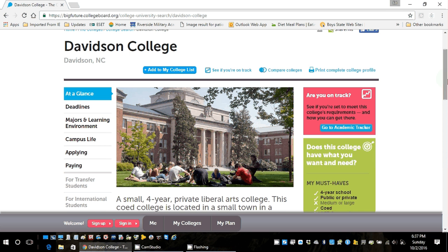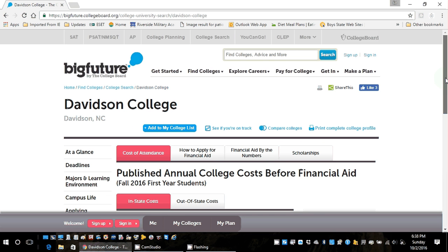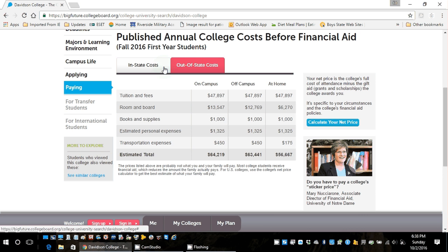When you evaluate schools on College Board using the at a glance page, make sure you always click on 'see more cost' because this will give you the actual cost per year. Personal expenses and transportation are just estimations, not necessarily accurate. But the tuition and fee numbers are accurate — and the $1,000 for books and supplies may even be a little low. Since Davidson is a private school, in-state and out-of-state costs look the same.